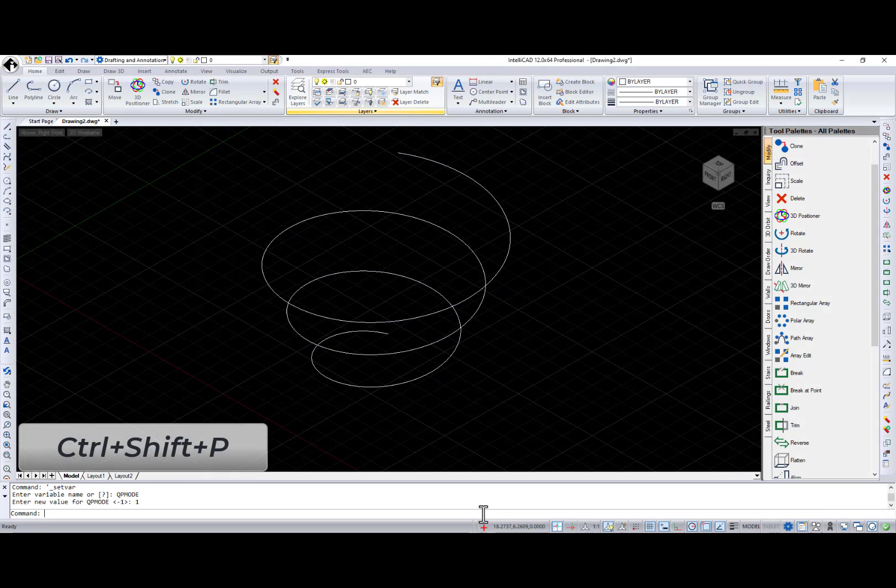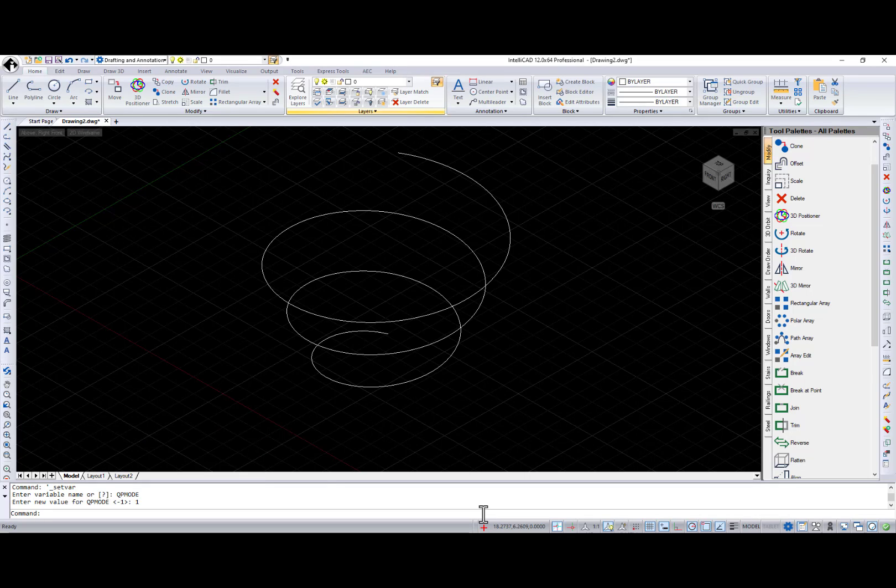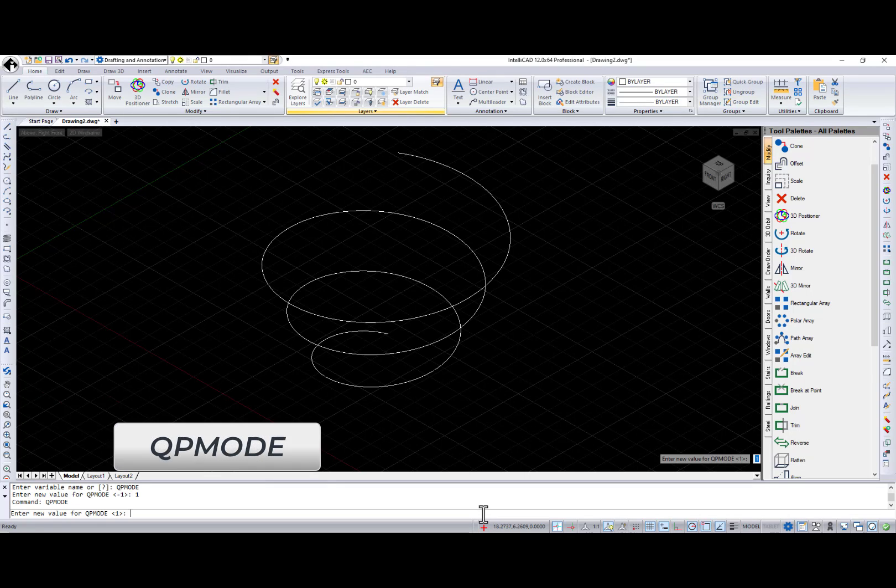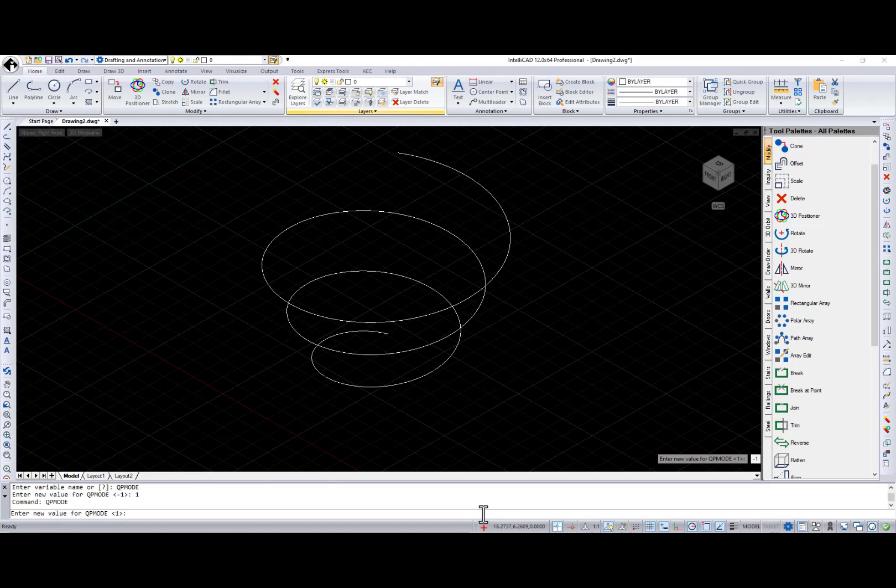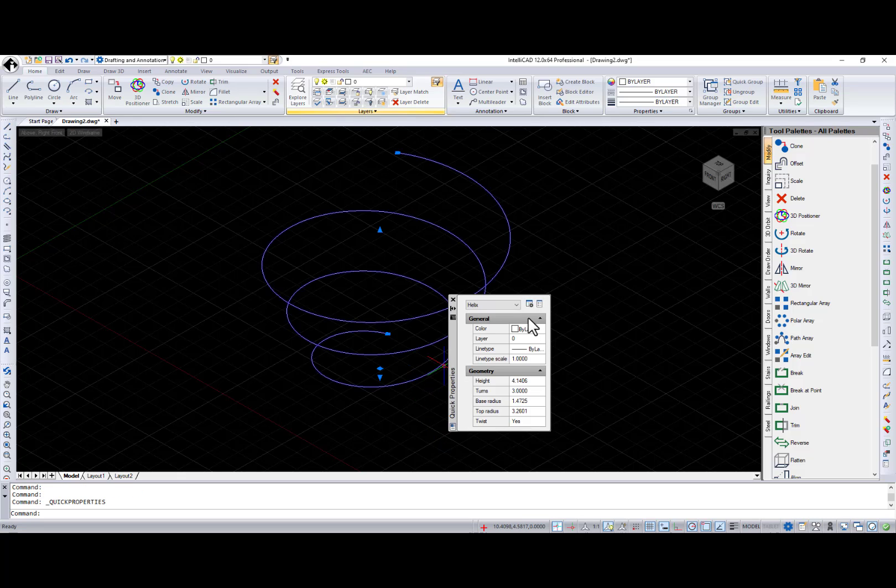Turn it on and off for selection using the new toggle at the status bar, Ctrl-Shift-P hotkeys, or QP mode system variable.